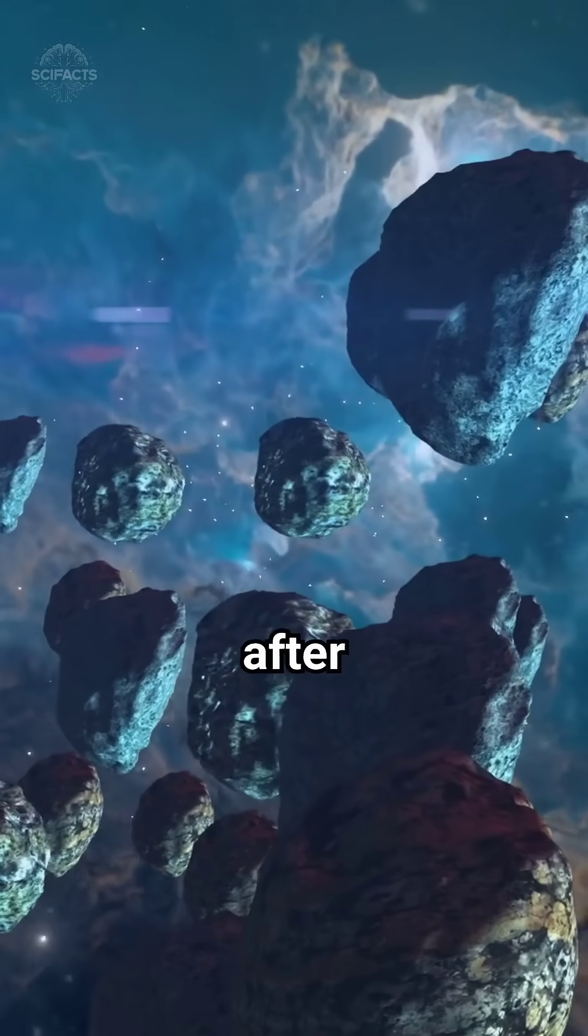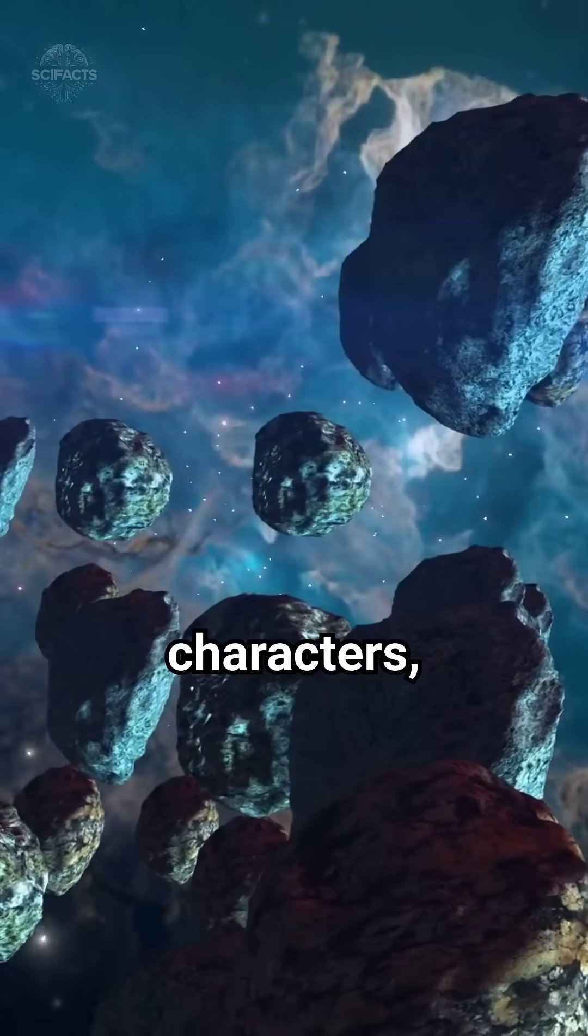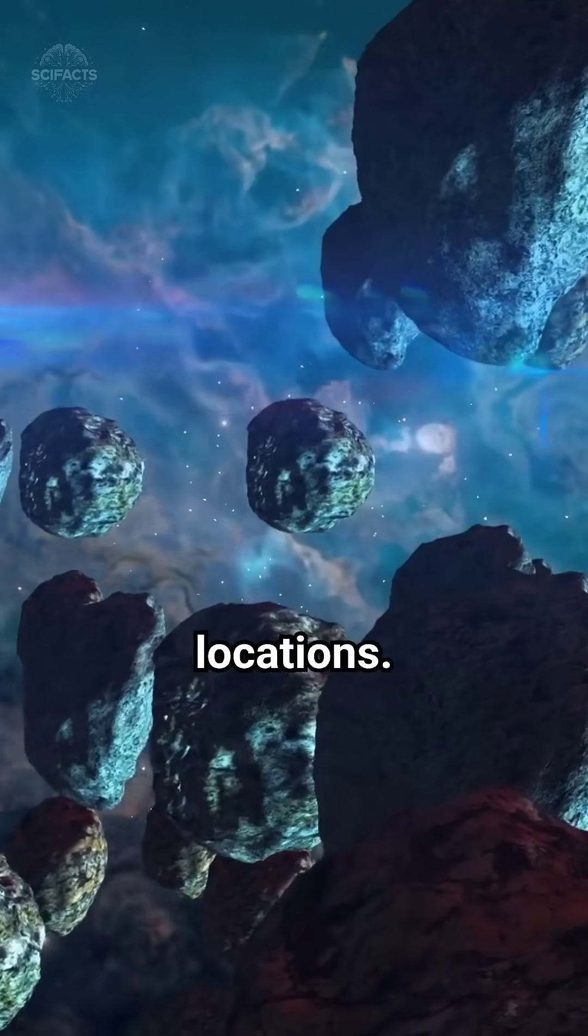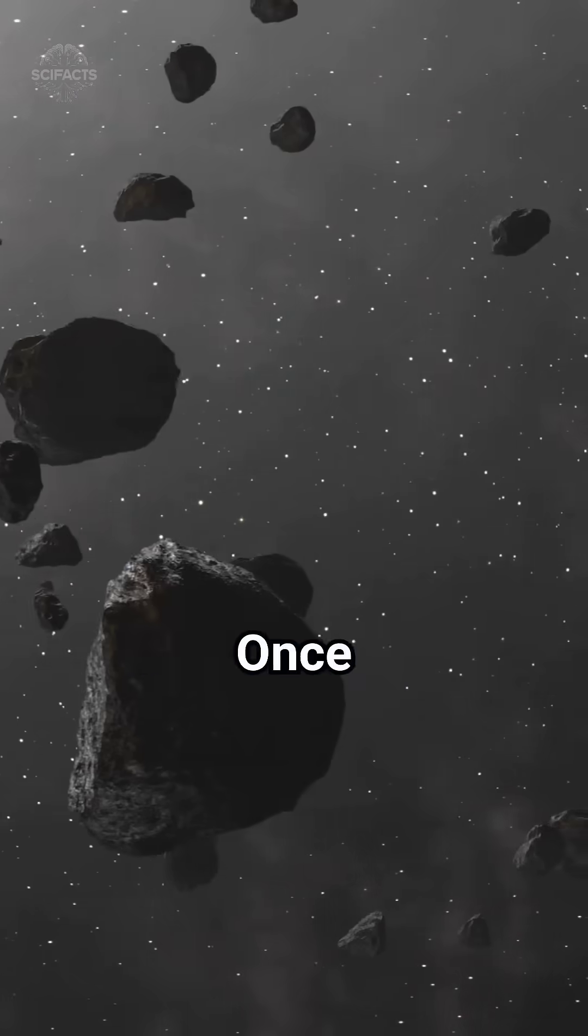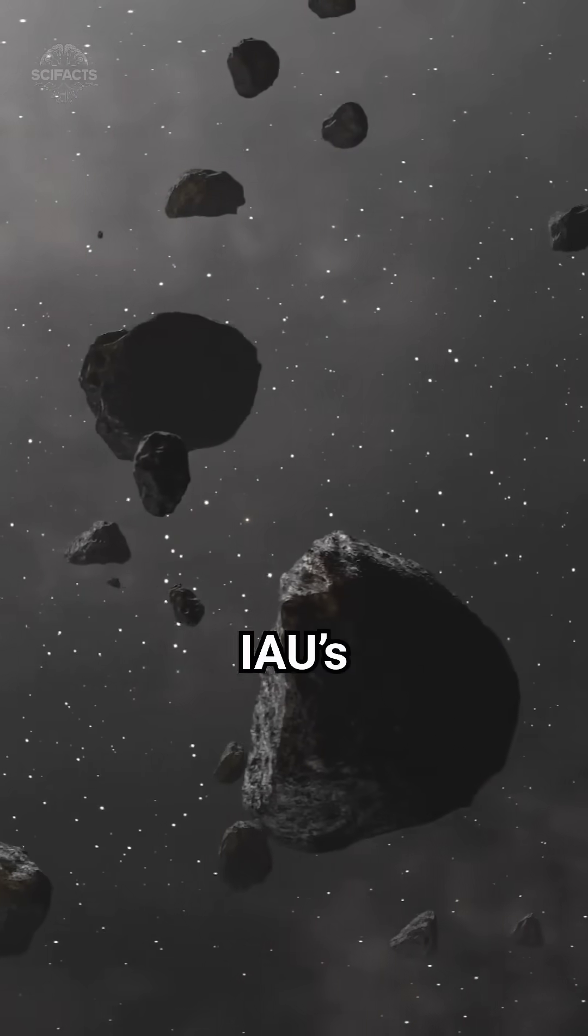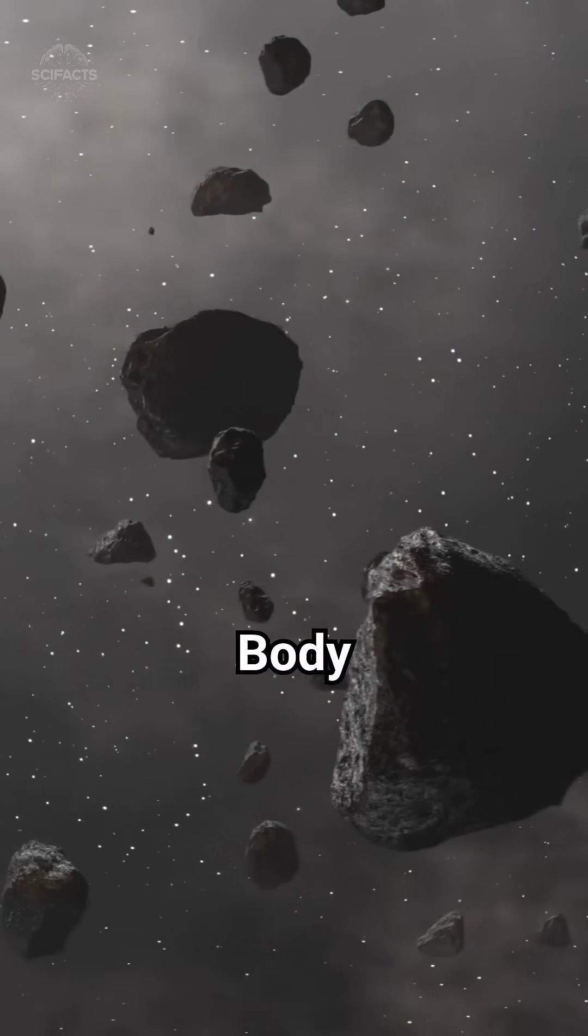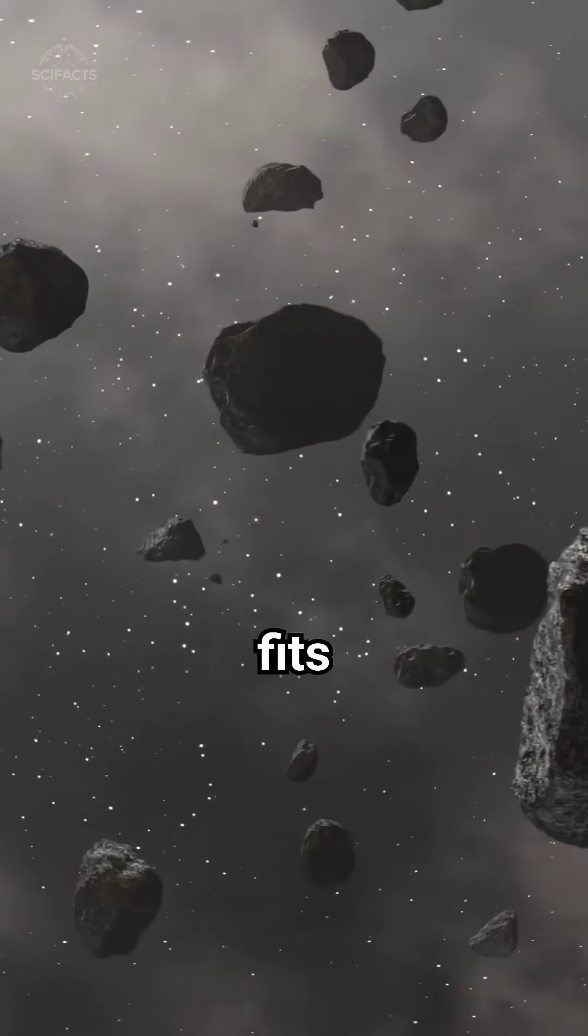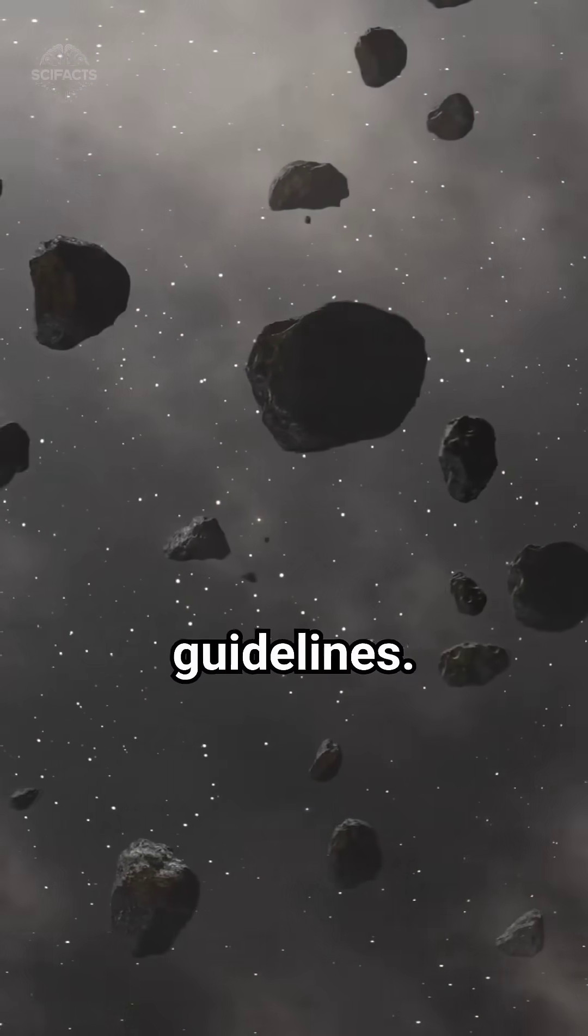Many asteroids are named after mythological characters, scientists, or geographic locations. Once a name is suggested, the IAU's Committee on Small Body Nomenclature reviews it to ensure it fits the guidelines.